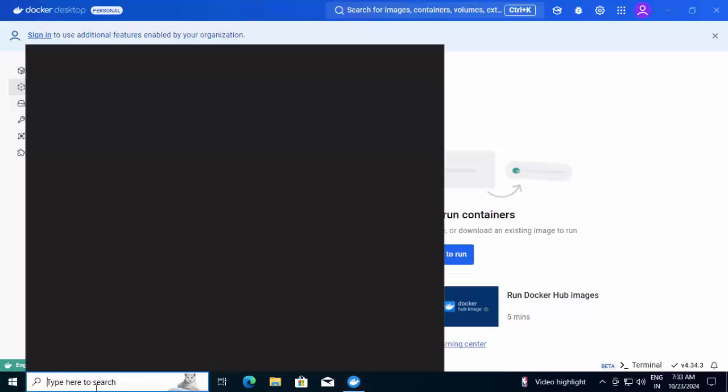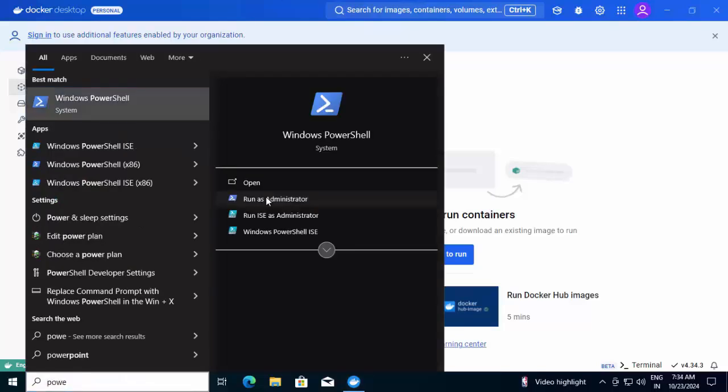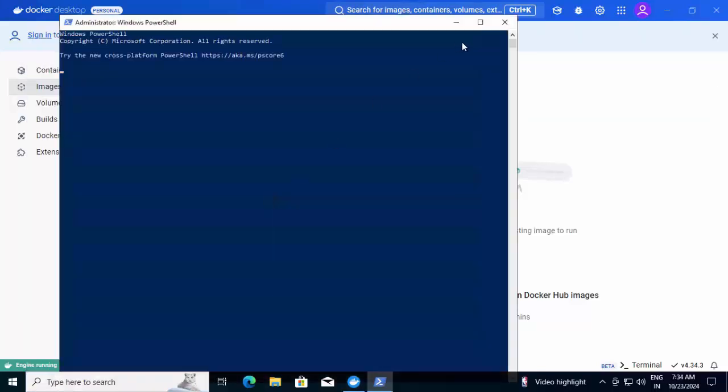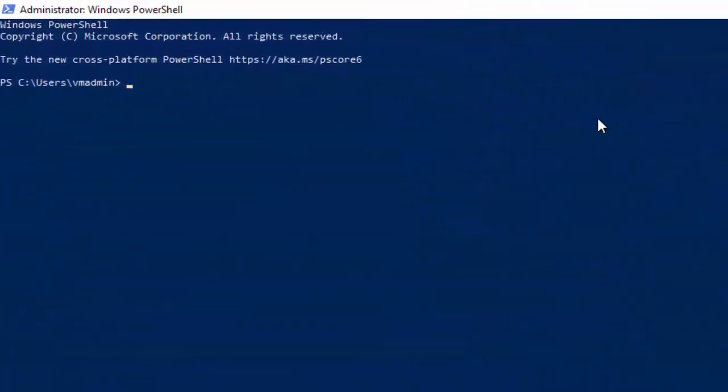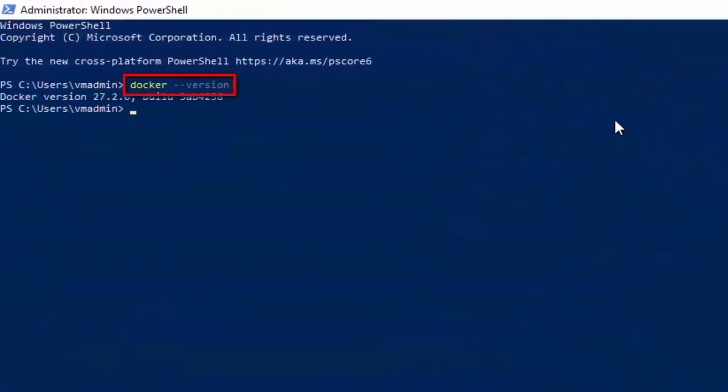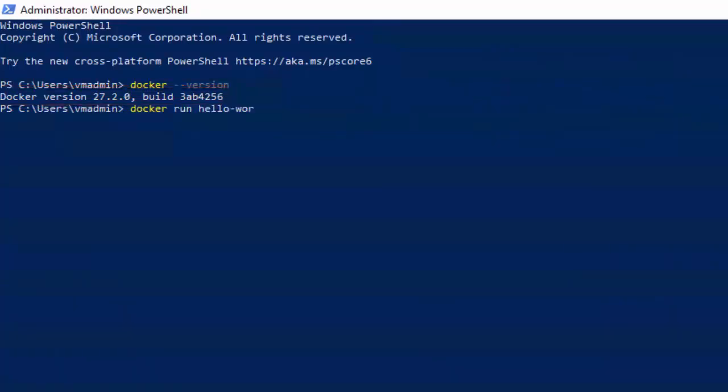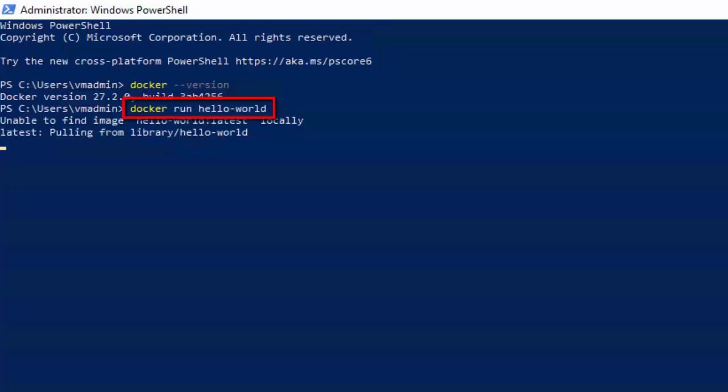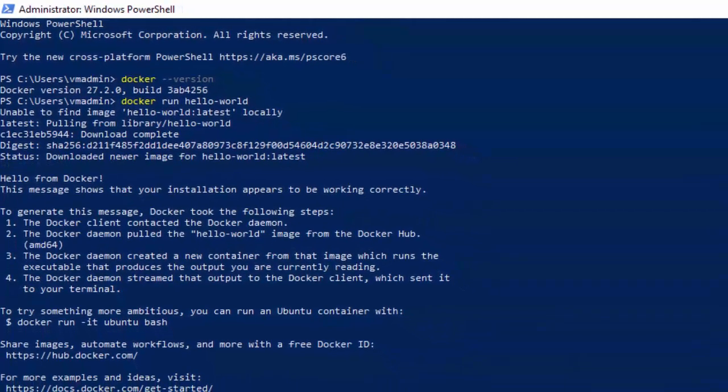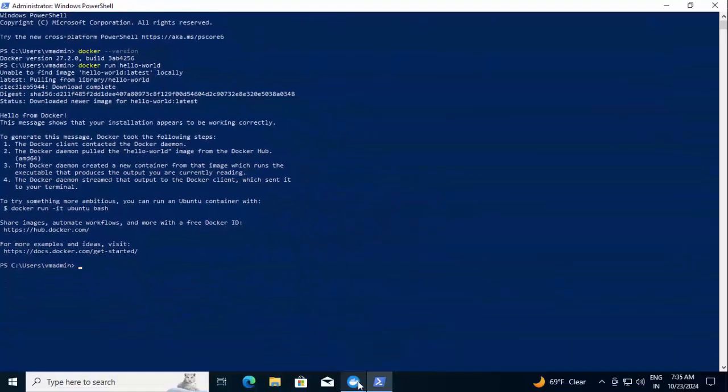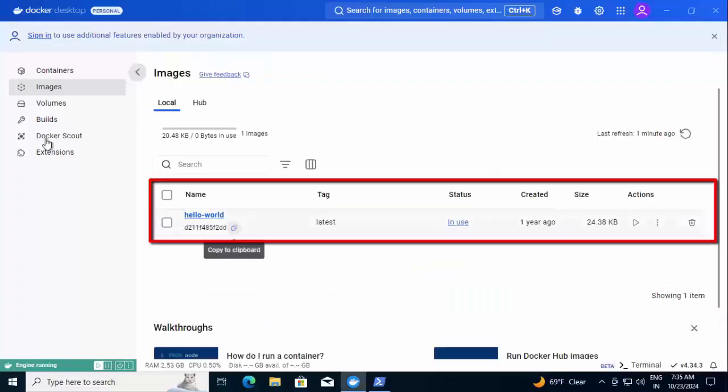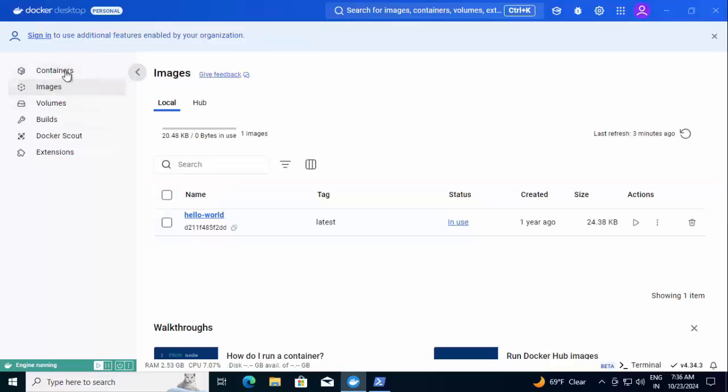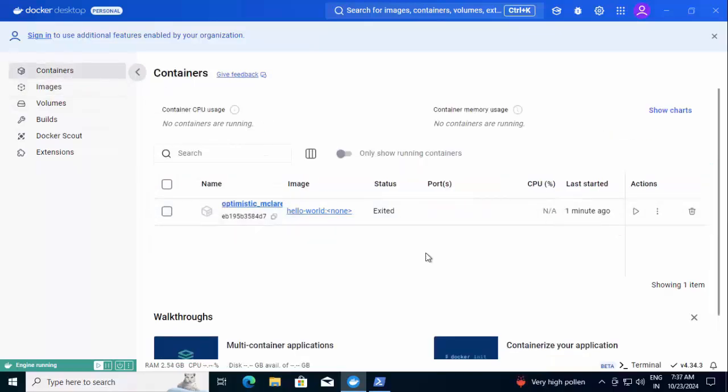I'm going to open PowerShell once again, run as administrator. Just checking whether the Docker command is running. It's showing me the Docker version. I'm just going to run a test container to check the Docker functionality. So this is the command: docker run hello-world. Now we can see it is pulling the image and the download is complete. If I go back to Docker, under images I can see this particular image. If we go to container, we should be seeing a particular container object over here.